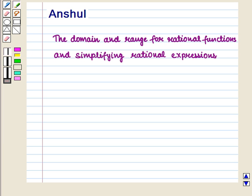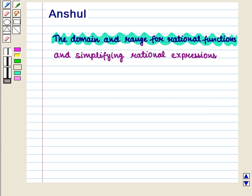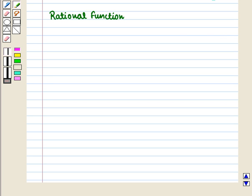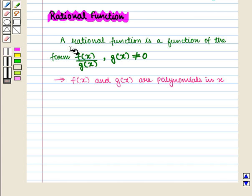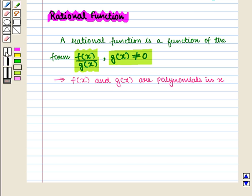Hello and welcome to the session. In this session we will discuss the domain and range for rational functions, and we will also learn to simplify rational expressions. First of all, we are going to discuss rational functions. A rational function is a function of the form f of x upon g of x, where g of x is not equal to 0, and f of x and g of x are polynomials in x.